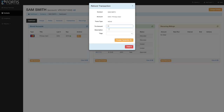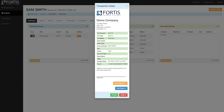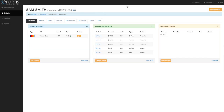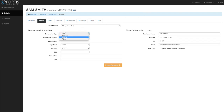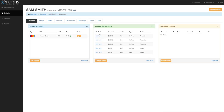From the run refund screen, you can enter any amount, description, and tags, then process the transaction. If you don't have a stored account and haven't run a transaction, you can click the charge contact button, change the transaction type from sale to refund, enter the amount, and swipe or key enter the credit card to process. Those are all the different ways to run refunds. You can also go to transactions and recent transactions to see all transactions for that patient.